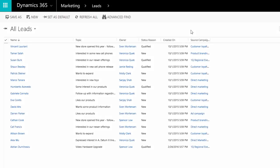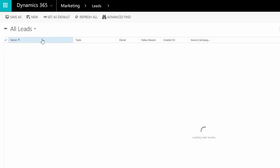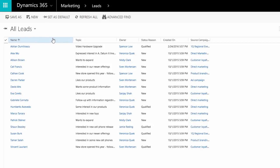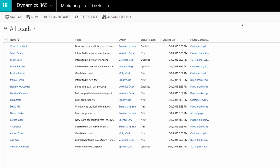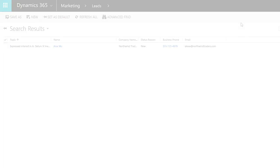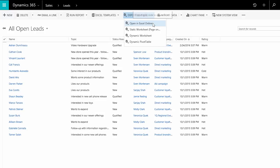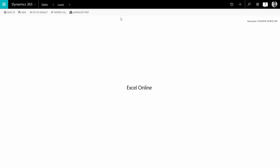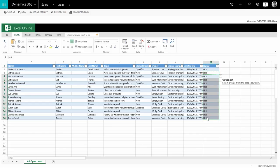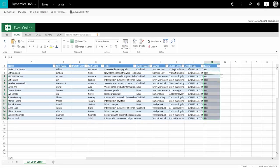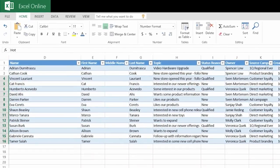Leads, contacts, and other customer records are displayed in lists that you can sort, filter, and search. Without leaving the app, you can view your data in Excel spreadsheets, make changes, and save your data back to Dynamics 365.